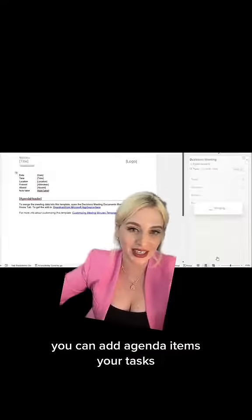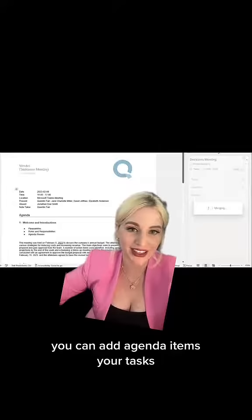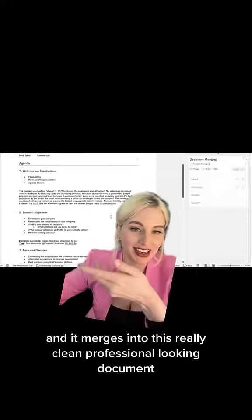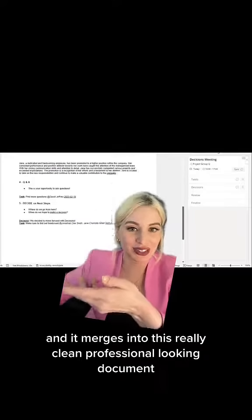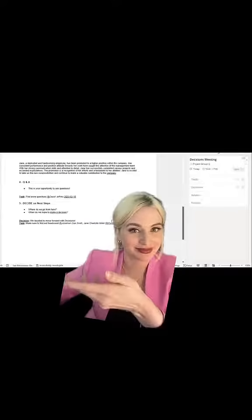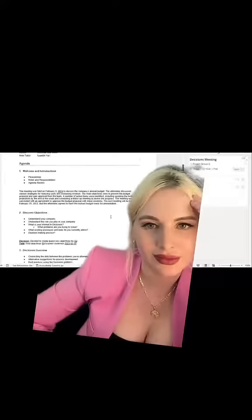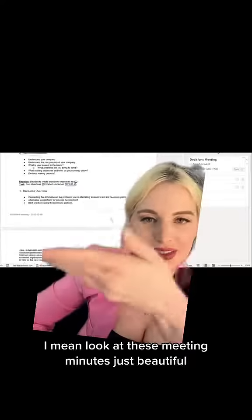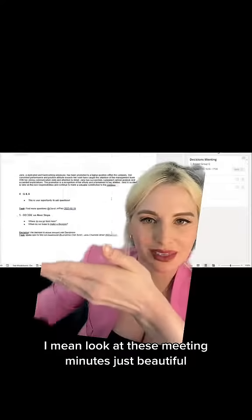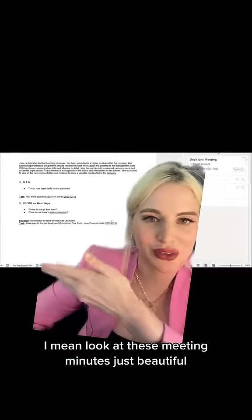You can add agenda items, your tasks, and it merges into this really clean, professional looking document. I mean, look at these meeting minutes — just beautiful.